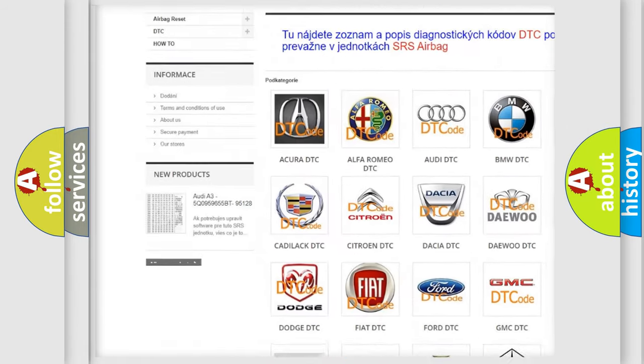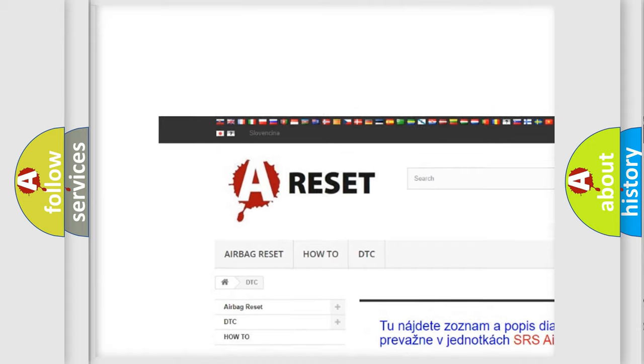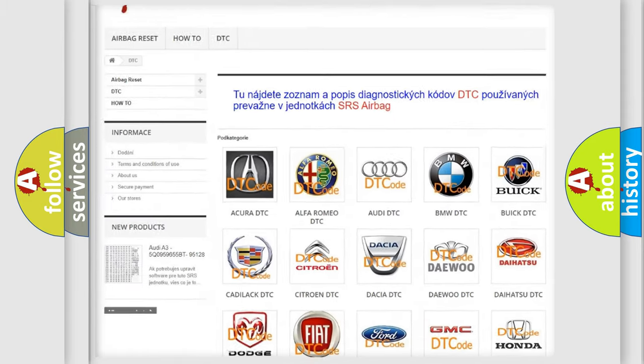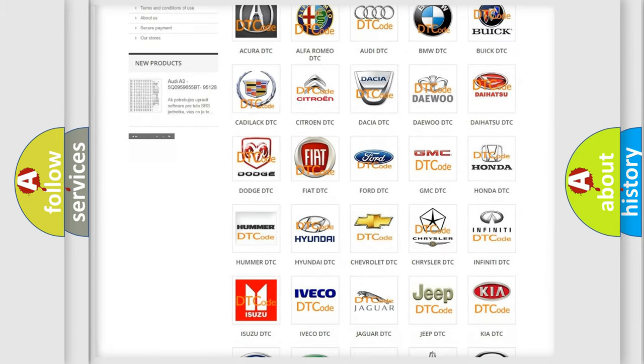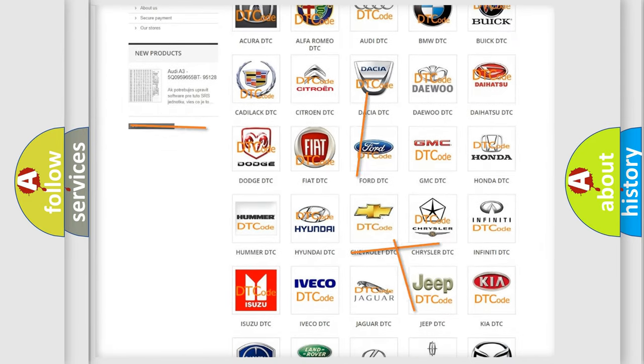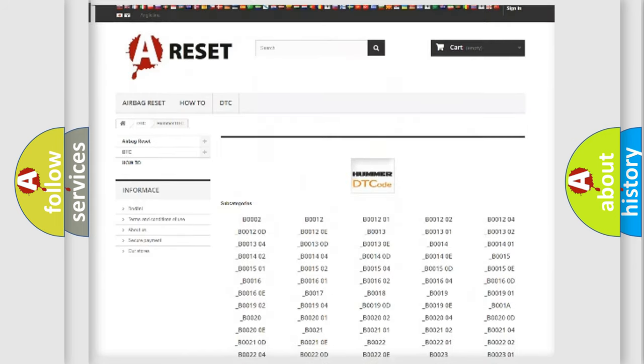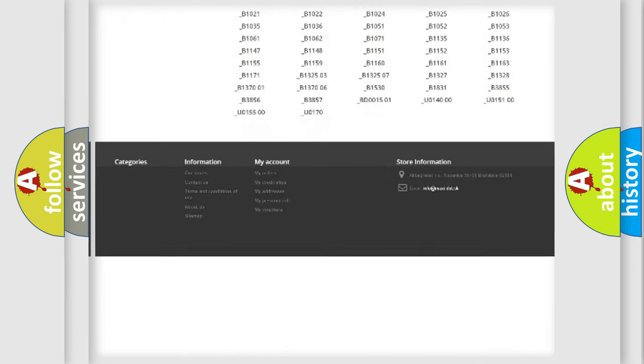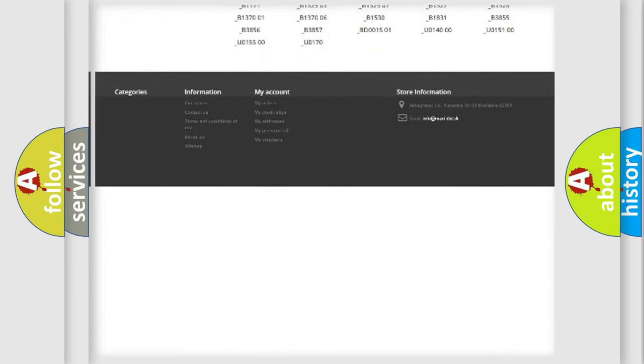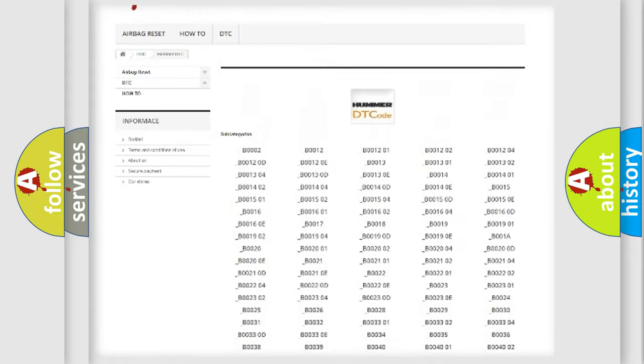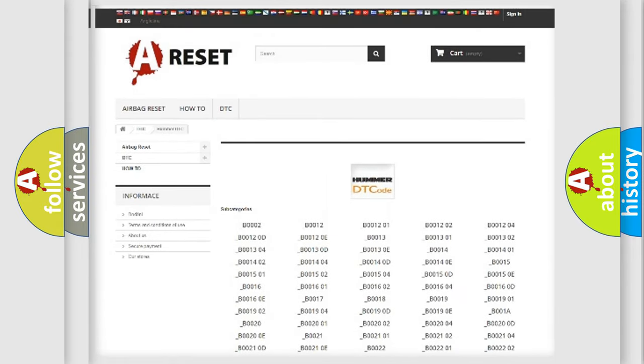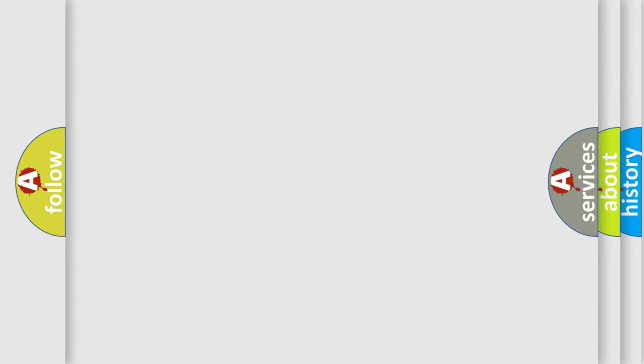Our website airbagreset.sk produces useful videos for you. You do not have to go through the OBD2 protocol anymore to know how to troubleshoot any car breakdown. You will find all the diagnostic codes that can be diagnosed in a car, HUMMER vehicles, and also many other useful things.